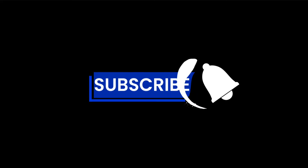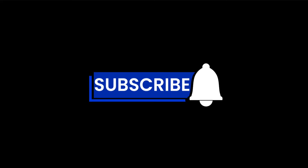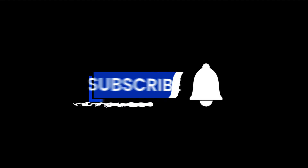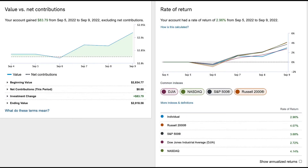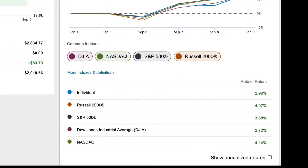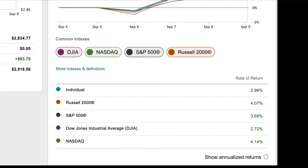This video will explain what the Russell 2000 Common Index is. In my young, brief investing journey, I've become familiar with many of the common indexes, such as the S&P 500, the NASDAQ, and the Dow Jones Industrial Average.